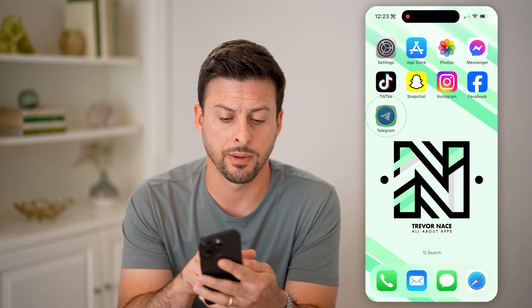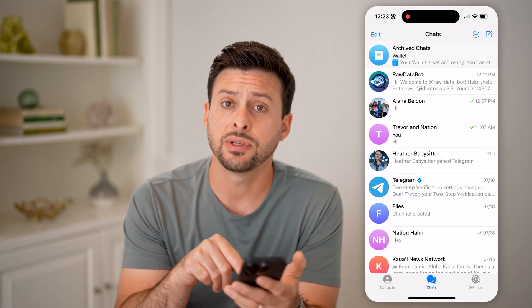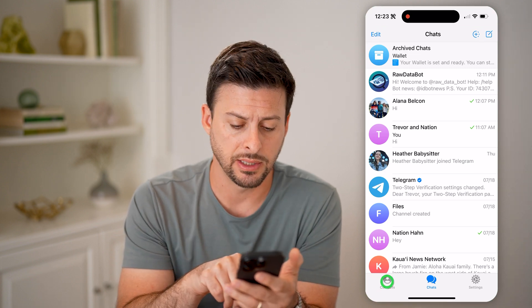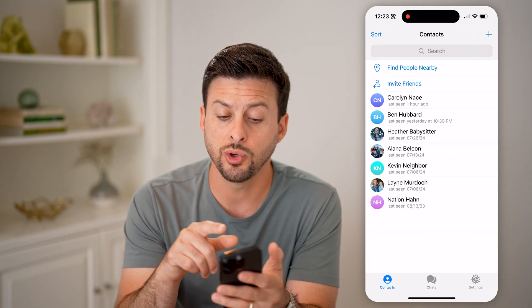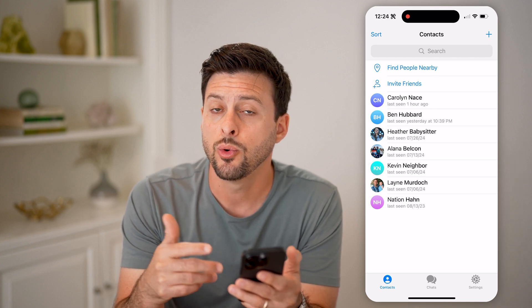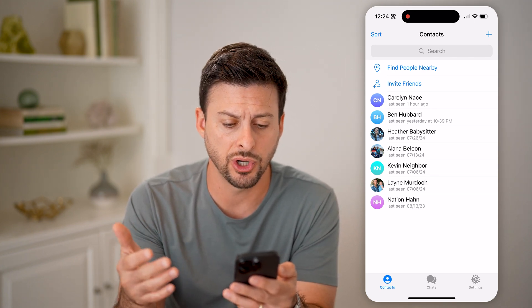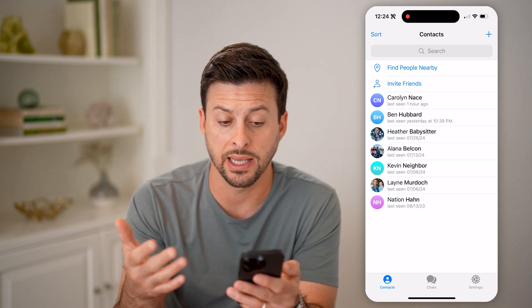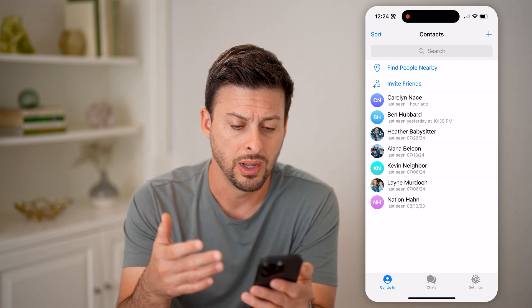Let's open up the Telegram app here. If you tap on Contacts at the bottom left, it will show you when any one of your contacts was last online — it might show as last seen one hour ago,